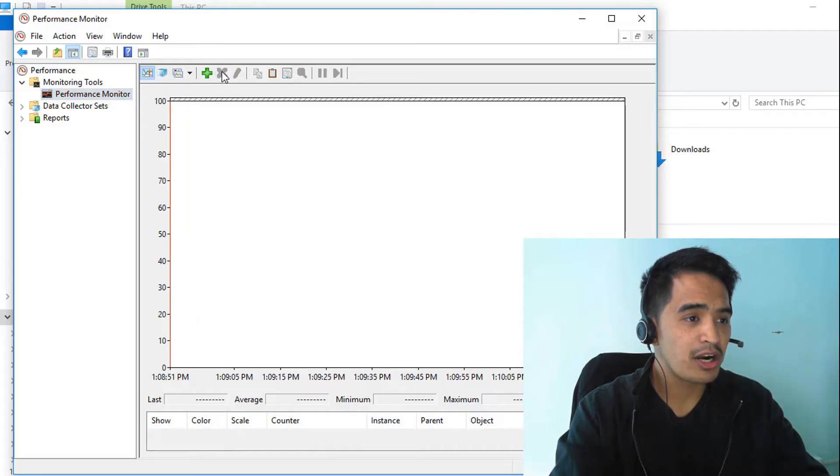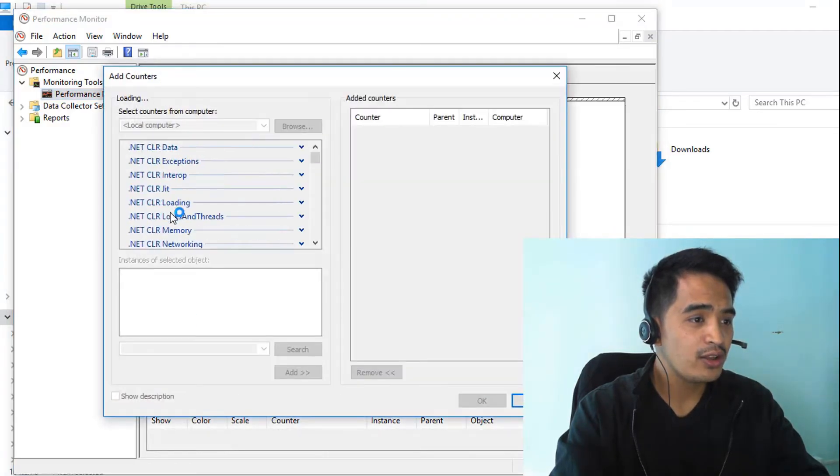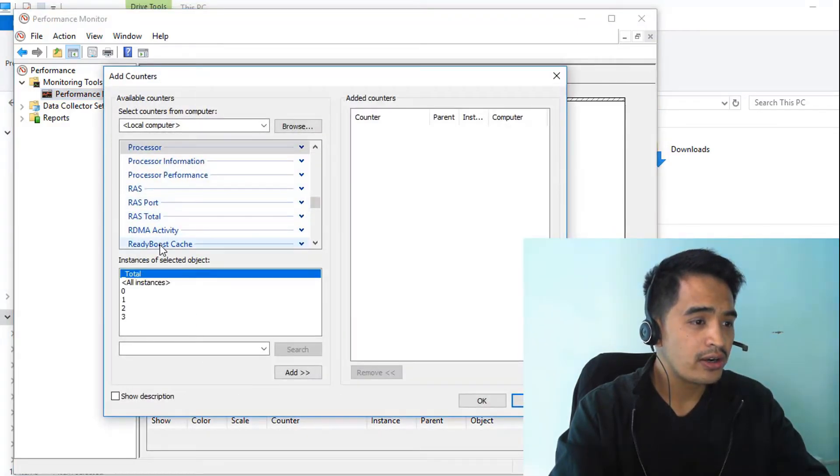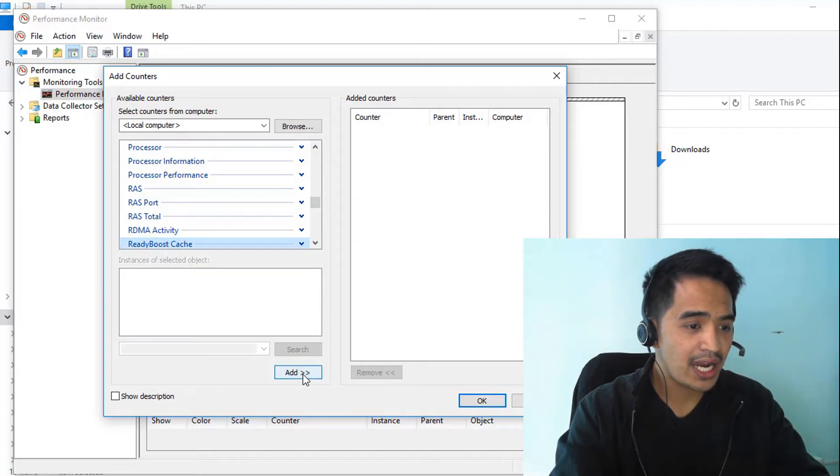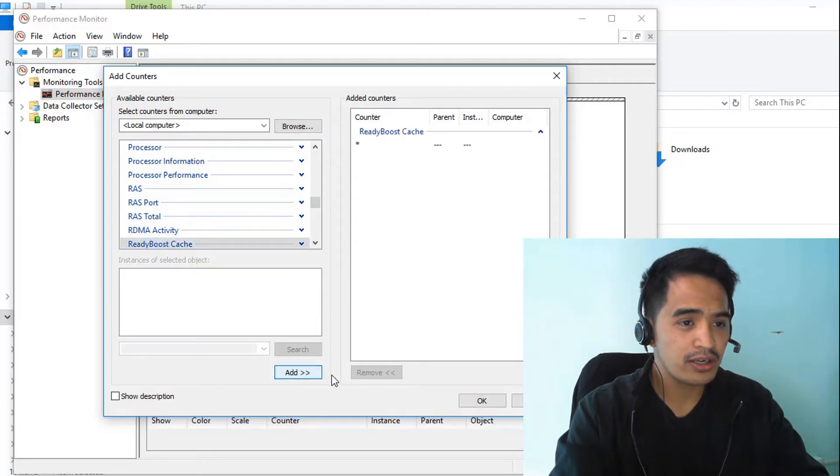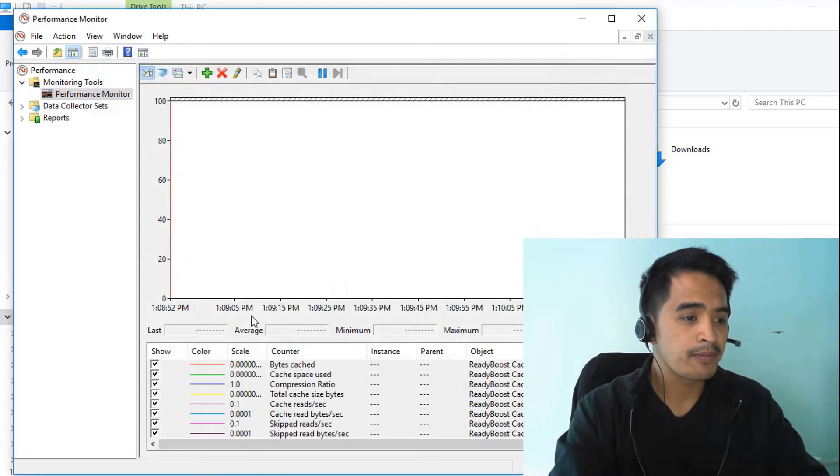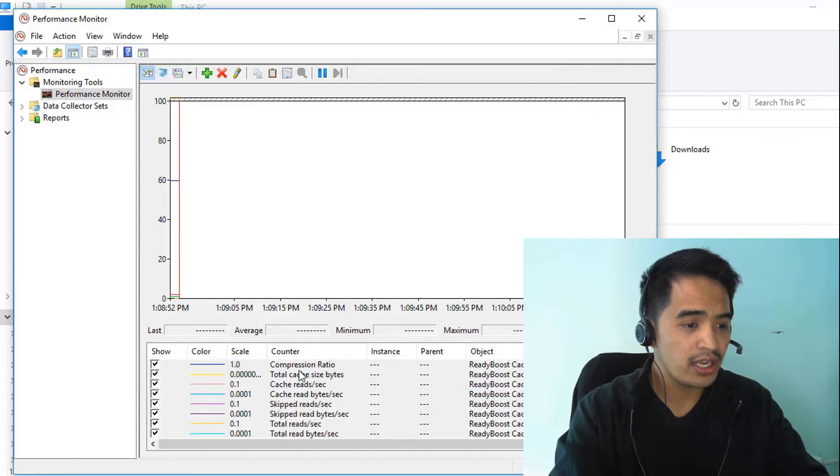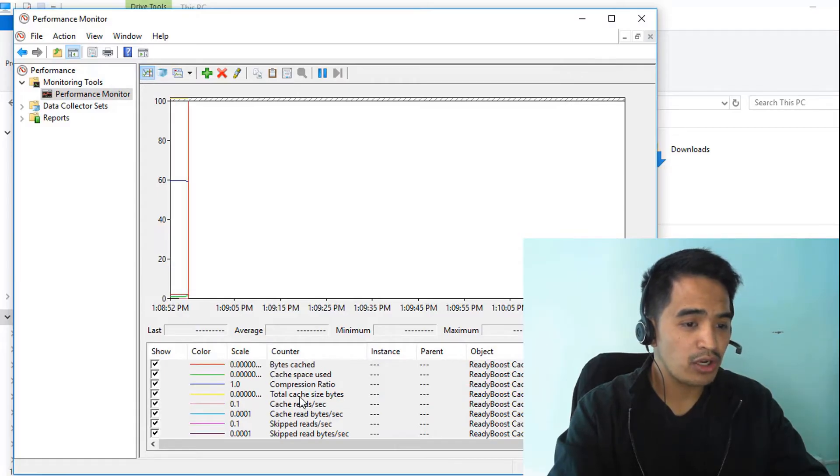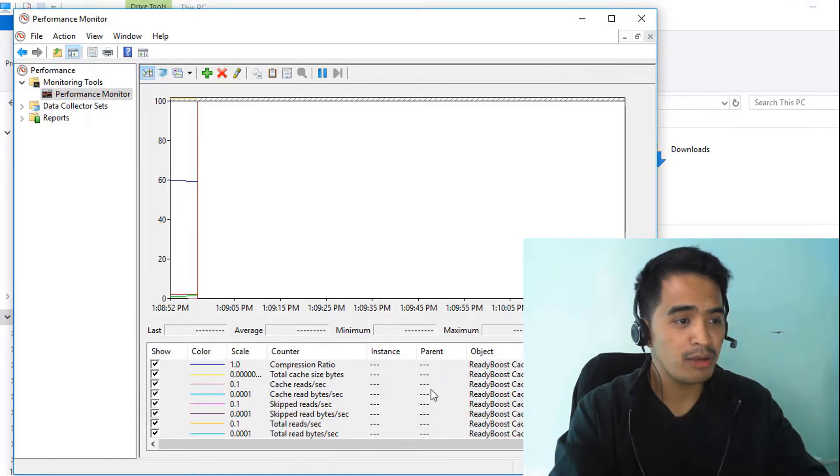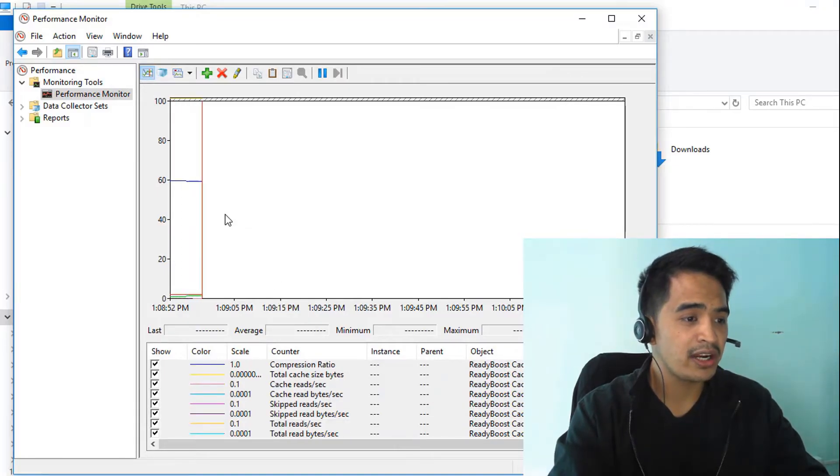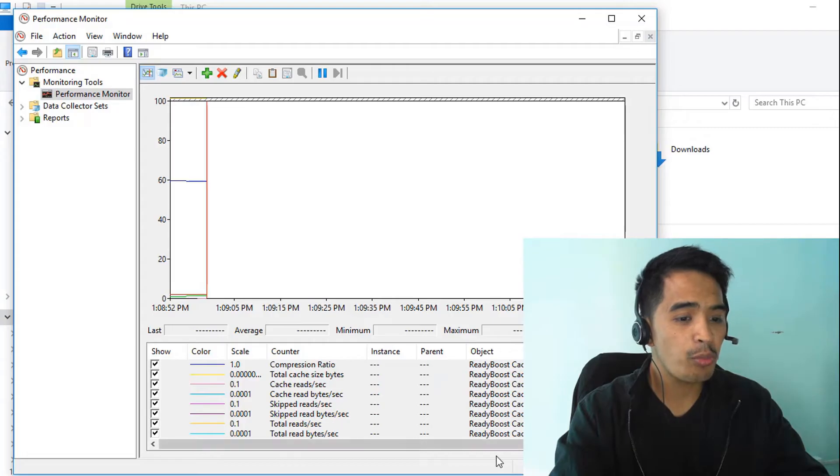Click this X mark and then we can add ReadyBoost. Select ReadyBoost, click the add button, and press OK. Now it's added here. All processes that run through the ReadyBoost cache will be displayed here.